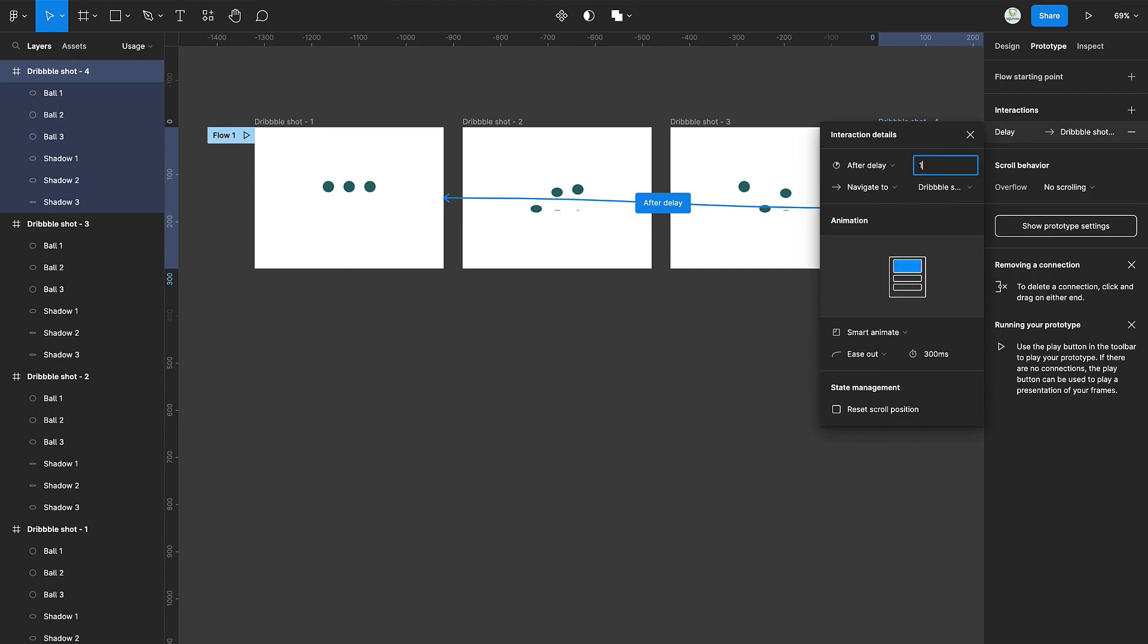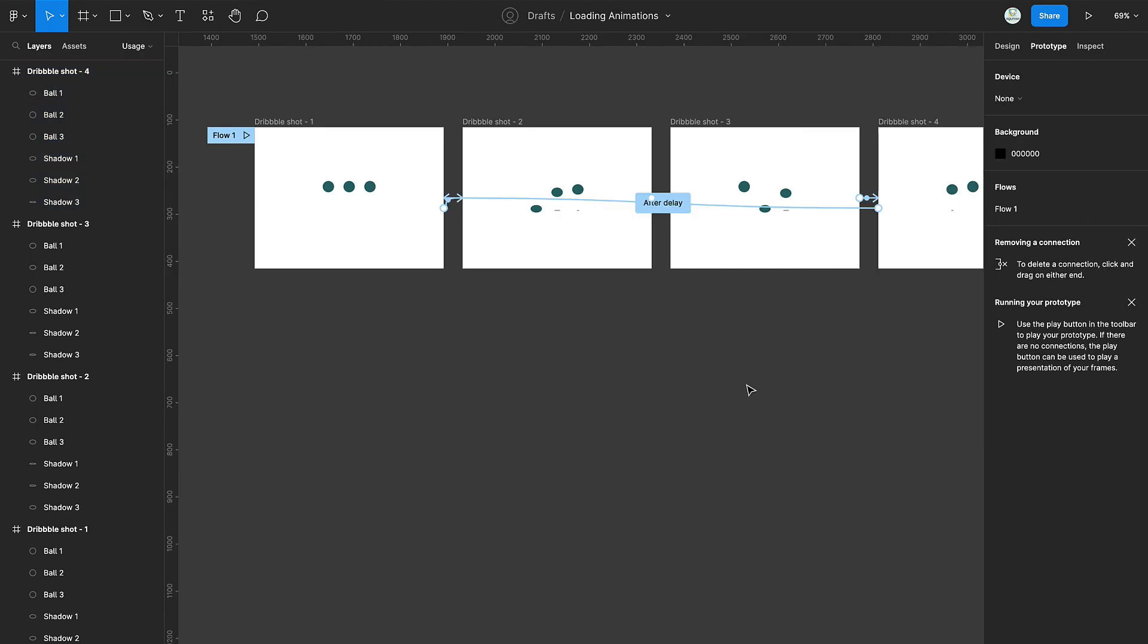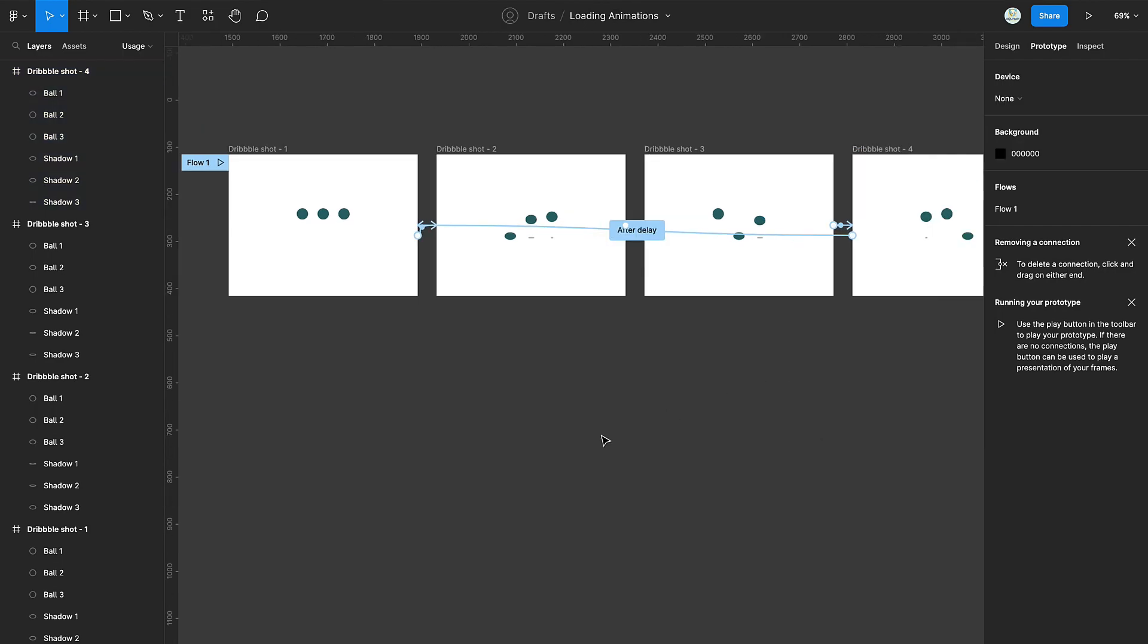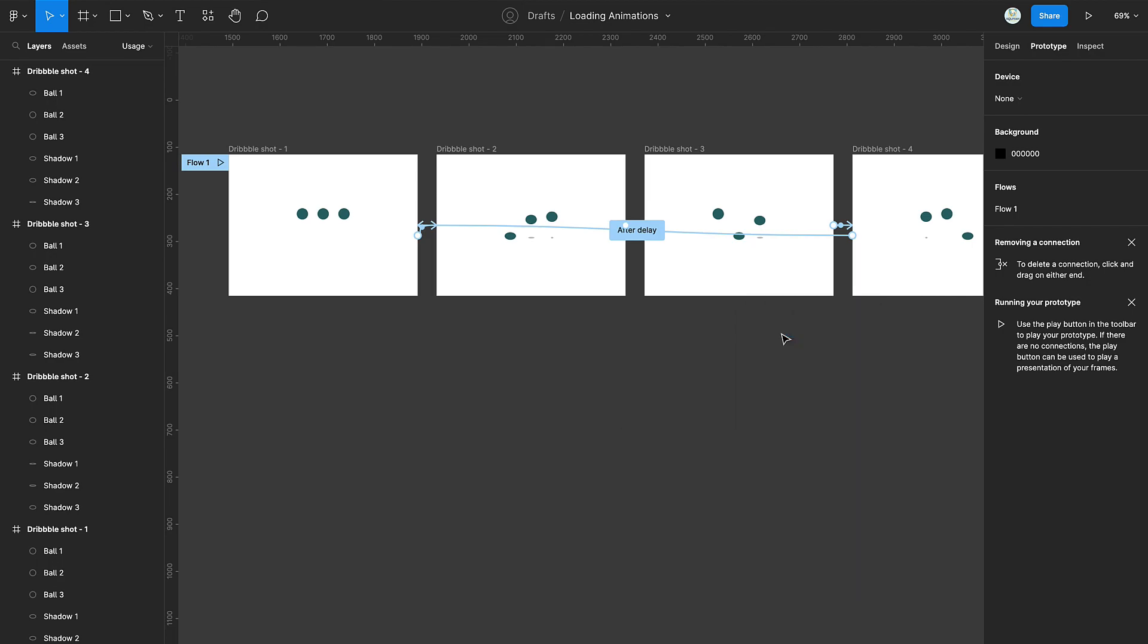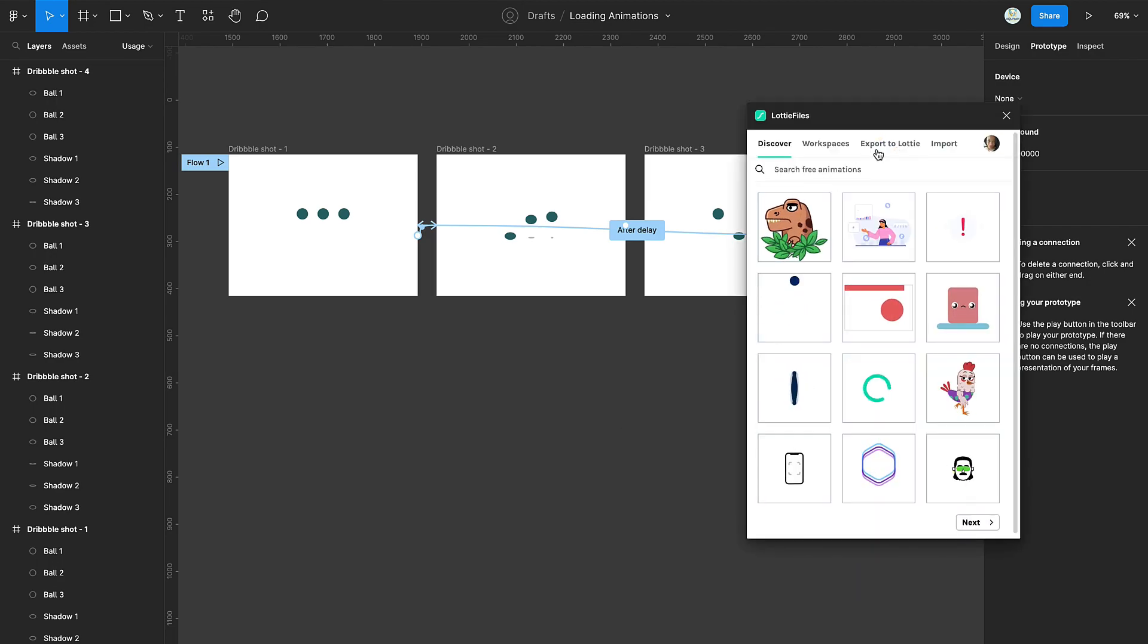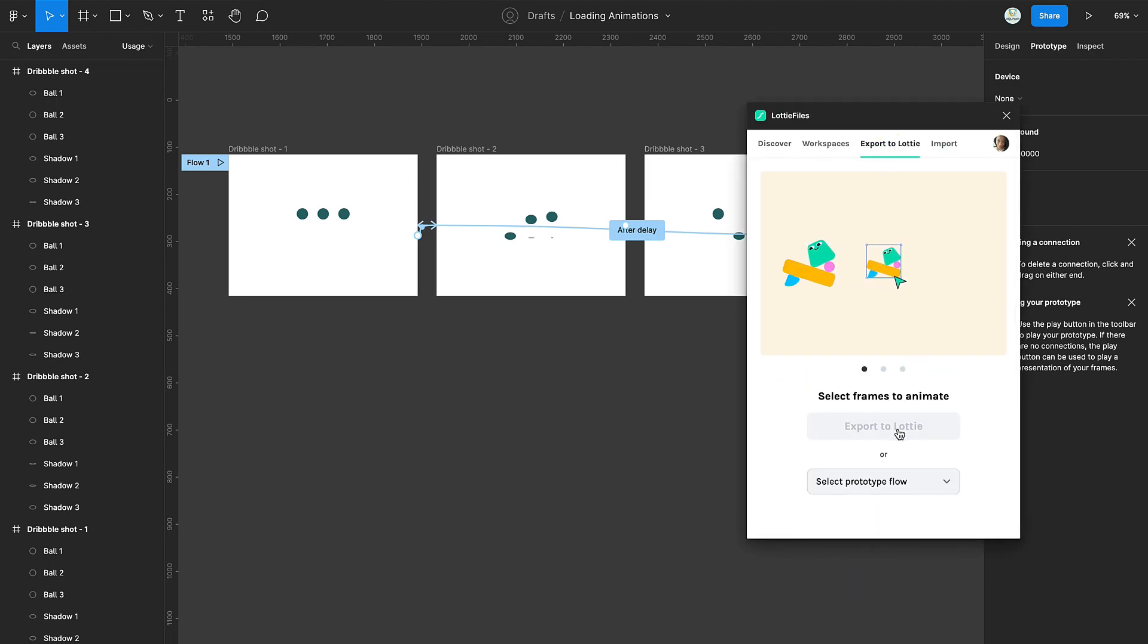Once you're done with the connections, load your Lottie file plugin once again. And then just select the flow. And there you have it. Your animation.